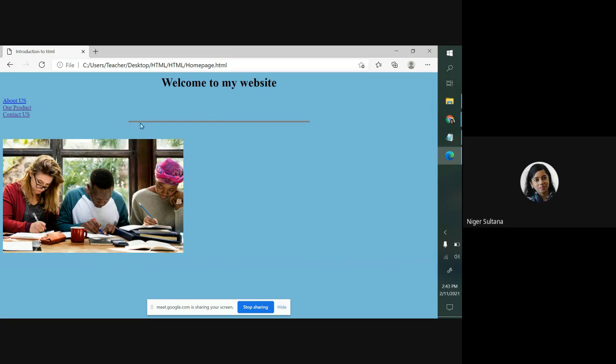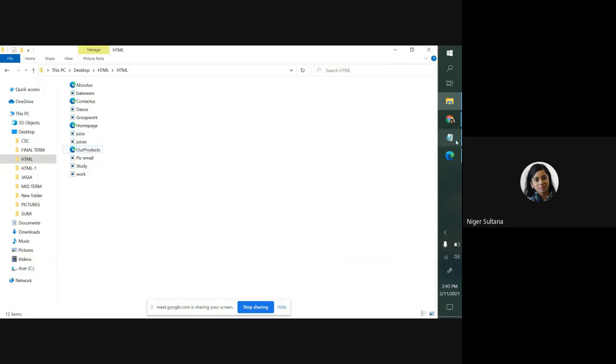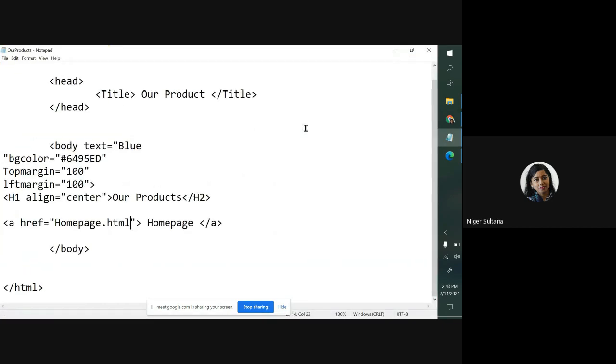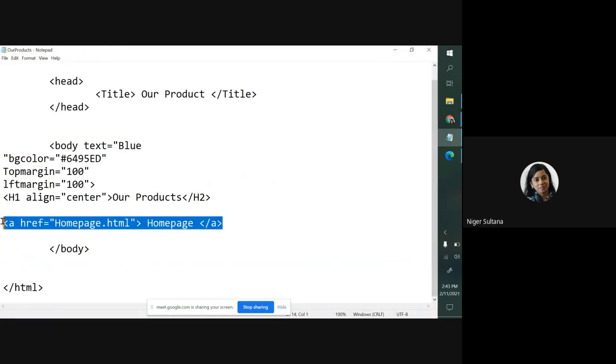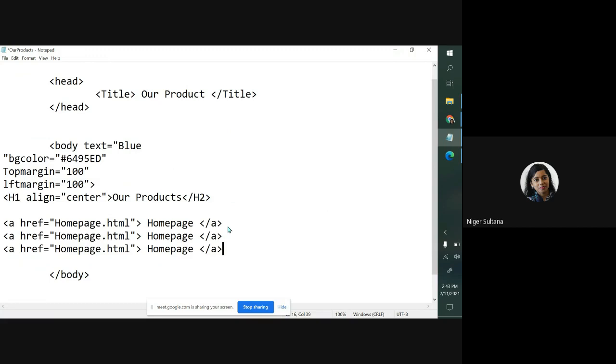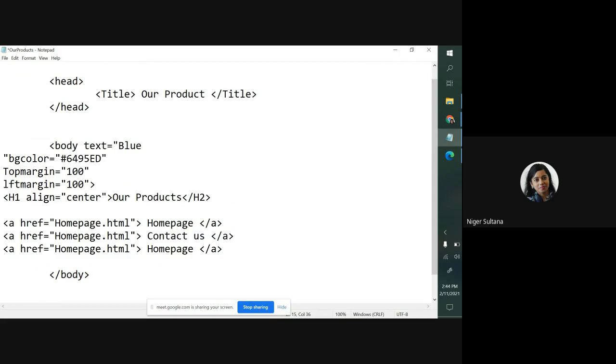After that I have given a horizontal line, then a picture. Let me do it. First, open your our product notepad editor. Then make a copy paste. It will save your time. Control V, again control V. Now instead of homepage, you want to see here, for say, contact us. And here, our products.